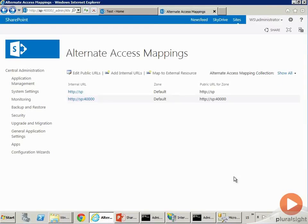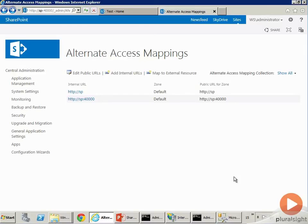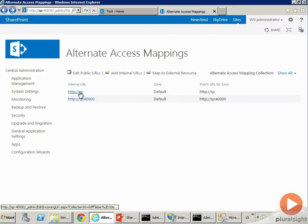For instance, let's take the example of Excel Services. Excel Services will generate a whole bunch of JavaScript that causes Ajax calls, and they don't use relative links. So they will redirect the link back to the URL that SharePoint thought this sheet got rendered out of.